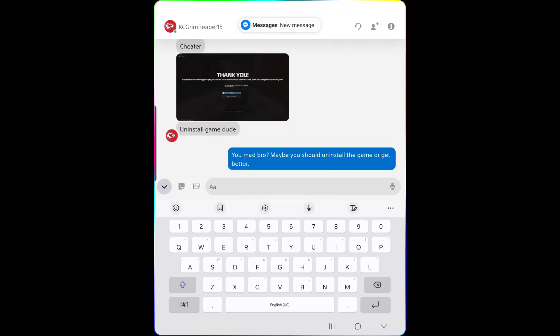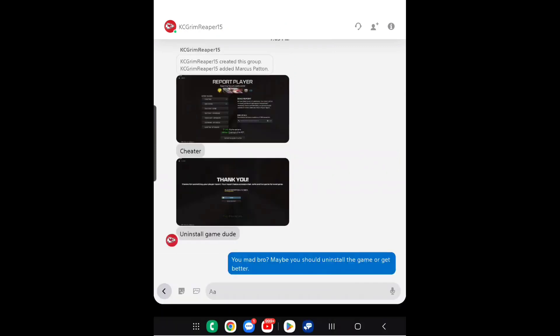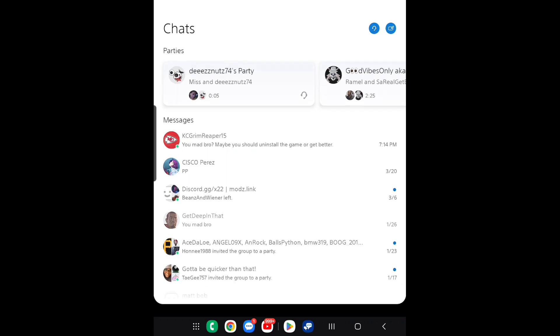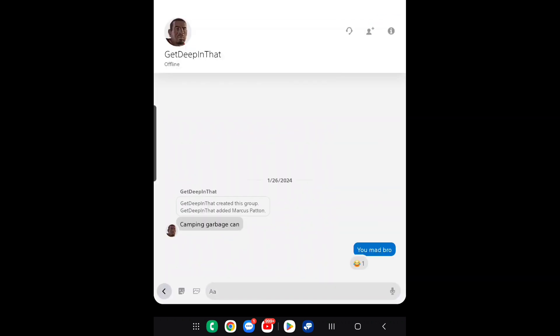I just want to show y'all that. People don't like me. I did nothing wrong to them. And I had another guy over here named Get Deep in That on January 26th. He called me a camping garbage can.